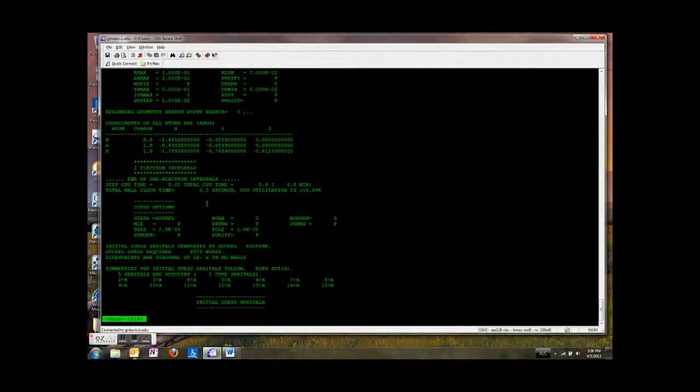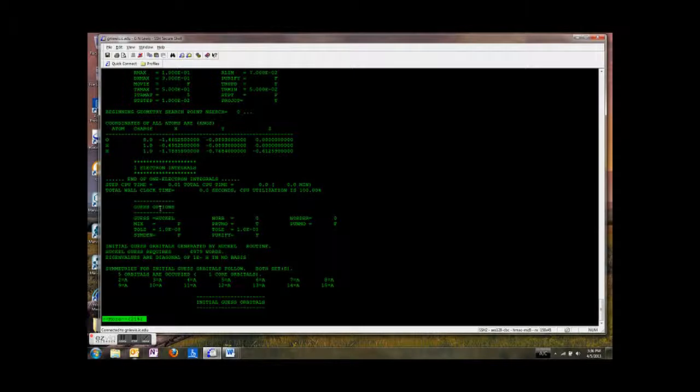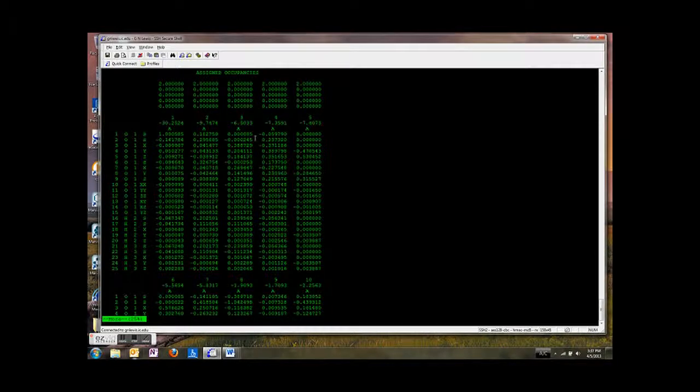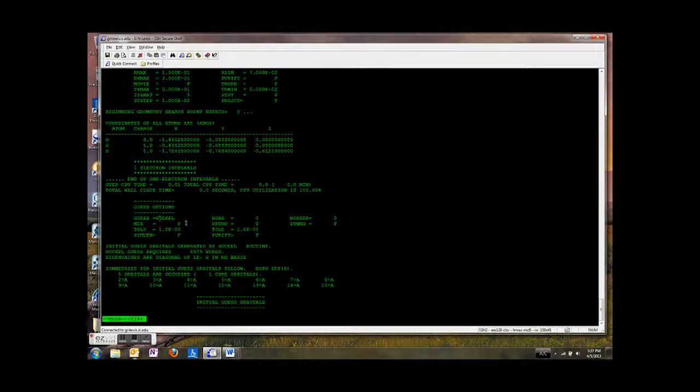And then we're going to guess what the molecular orbitals are. Remember when we do an SCF calculation, you first have to guess what the coefficients are. And then you optimize those trying to lower the energy on each iteration. So here are the initial guess orbitals guessed from the extended Huckel method. I'm going to go back that screen. You see guess equals Huckel. So we're using the extended Huckel method to do this.